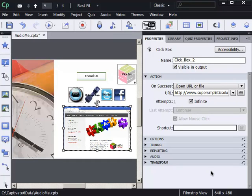I'm going to show you a tactical advantage when you're going to use the Open URL or File on Success option for an action. I'm going to show you the difference between targeting a new window and leaving the defaults.